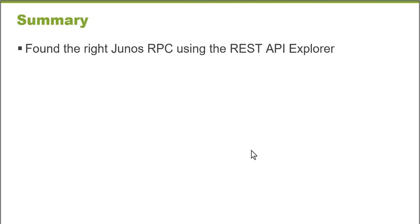In this learning bite, we found the right Junos RPC using the REST API Explorer. Thank you very much.